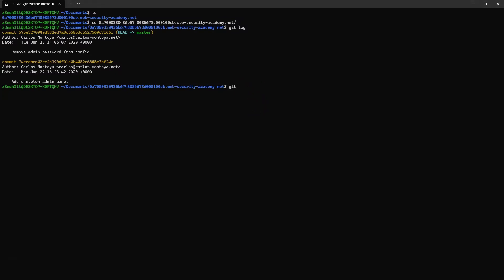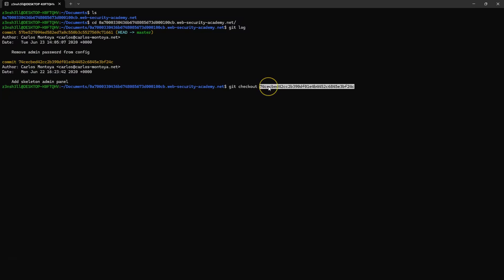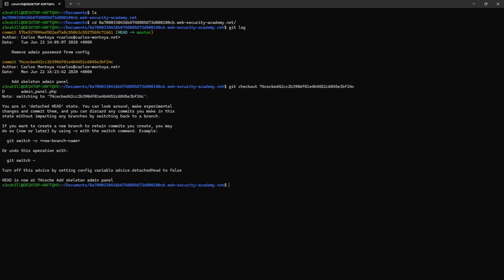A simple way of doing that is making use of the command git checkout and then providing the hash of the commit we want to recover. Let's copy that: git checkout followed by the hash.